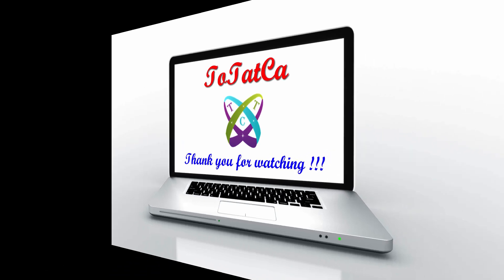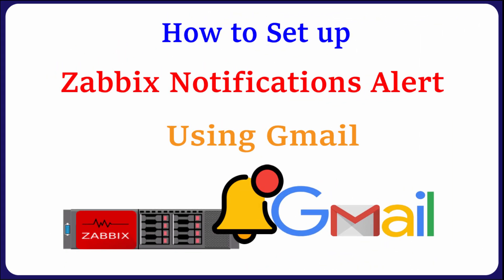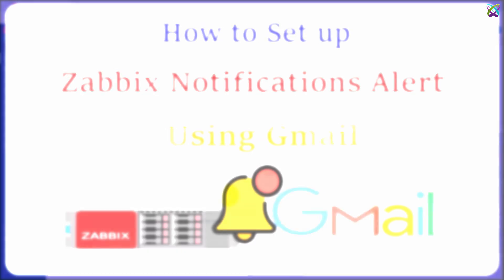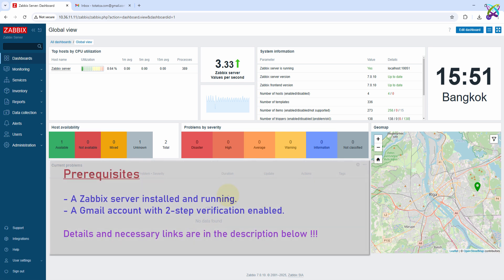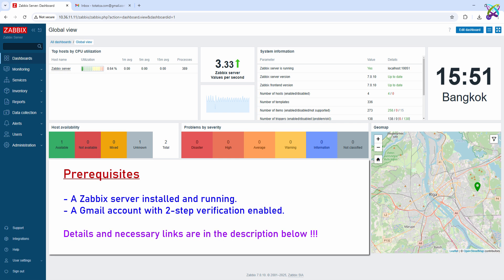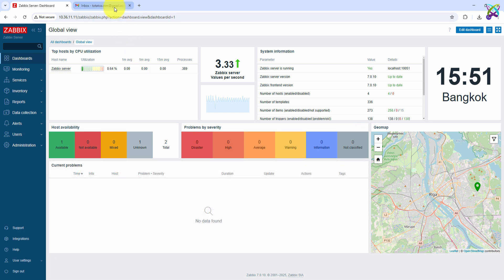Hello everyone. In this video, I'll show you how to configure Zabbix to send email alerts through Gmail quickly and efficiently. Before we begin, make sure you have a Zabbix server installed and running, and a Gmail account with two-step verification enabled.